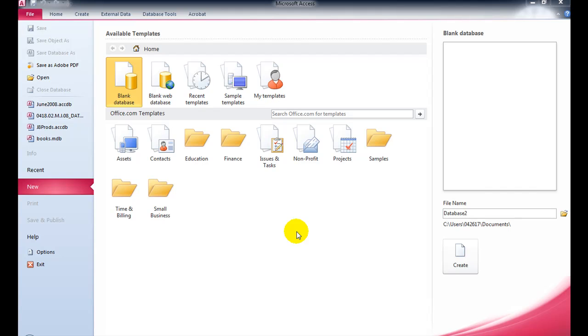In this series of tutorials, we'll be walking through the CAE June 2008 database exercises. I'm using Access 2010.